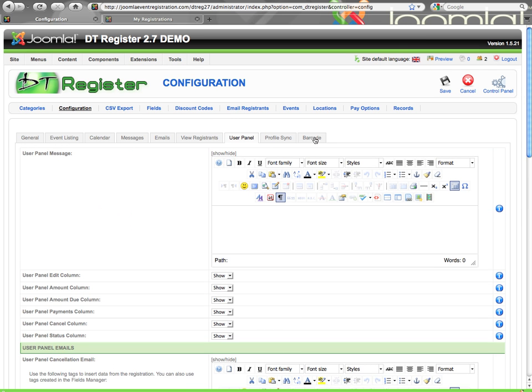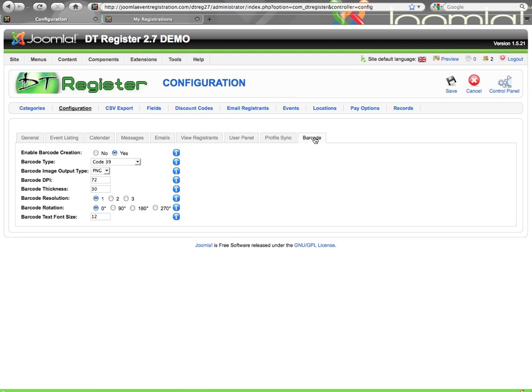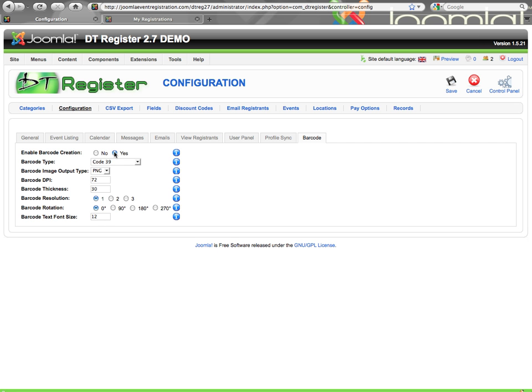All right, we will jump over to the barcode tab. Profile sync tab was already mentioned in one of the other videos. The barcode tab, this is an optional thing where you can have a barcode image created for every record. If you enable this, then that will happen. The barcode will be created according to the parameters you set here and will be stored inside of the core Joomla images folder. There is a DT register folder that is created on install.